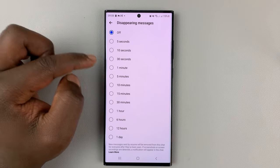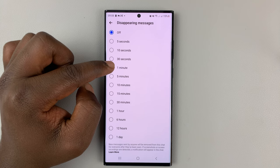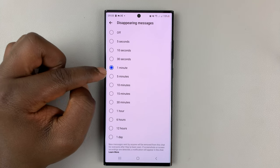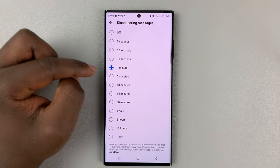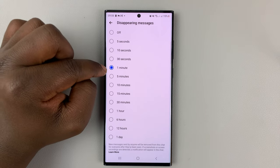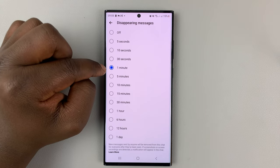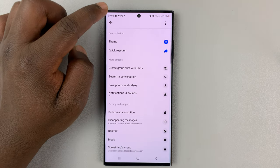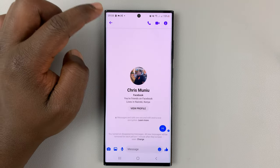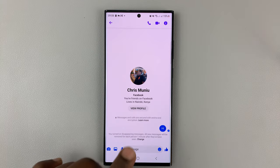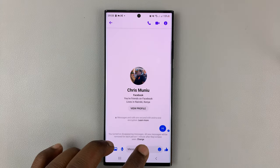Let's say you want the messages there for only a minute. When you select that, as soon as the recipient reads the message, one minute from the time they read it, the message will actually disappear or get automatically deleted.